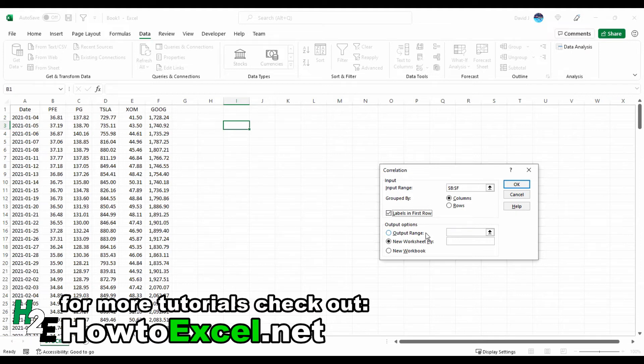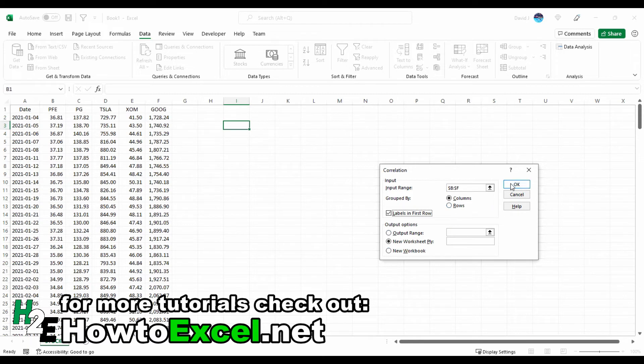The last option is for the output. I can specify a range or I can just leave it to the default and use a new worksheet ply. I don't want to open up a whole new workbook for this, so I'm just going to hit okay.